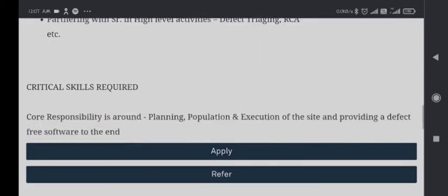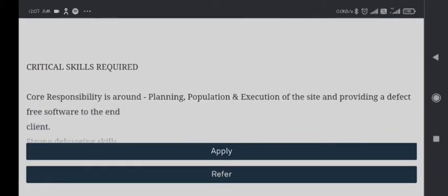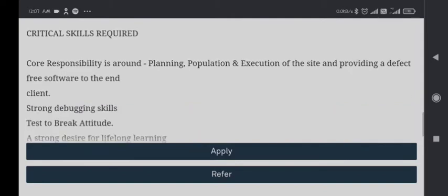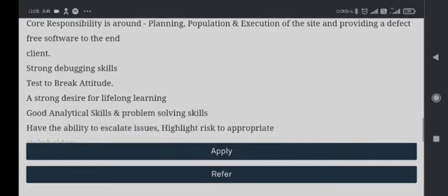Critical skills required: core responsibility is around planning, population and execution of the site and providing defect-free software to the end client. Strong debugging skills, test to break attitude, a strong desire for lifelong learning.